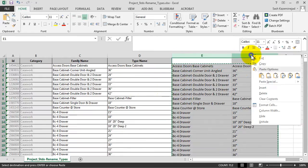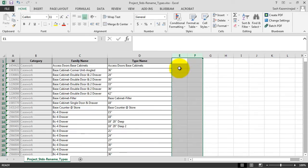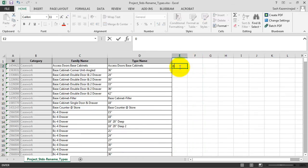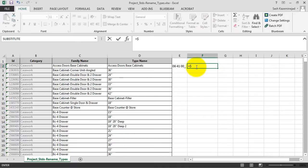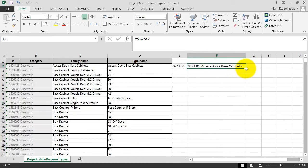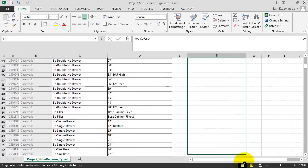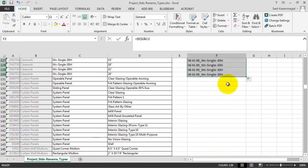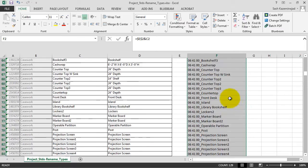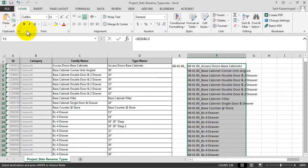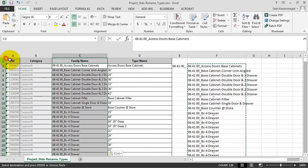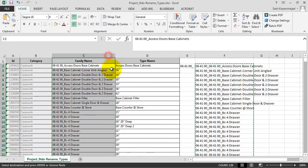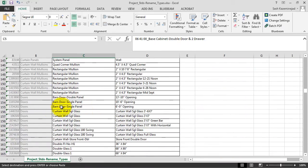Now that the family name and type names are proper, we'll delete columns E and F since they are no longer needed. We've decided that we're going to organize our families by a CSI division number. You can certainly use a number system or another organizational method of your choice. Under column F, we're going to do a concatenate feature. We're going to concatenate the value from E with the values from C. We're using dollar signs so that when we fill down, the CSI division number does not incrementally add up by one. We'll fill down for the entire casework category. Now we'll Copy to Clipboard, put our cursor in C2, and paste those values. The family names for the casework have now been renamed.